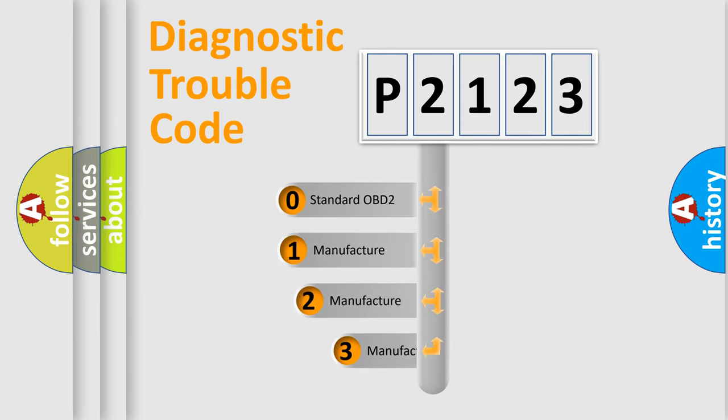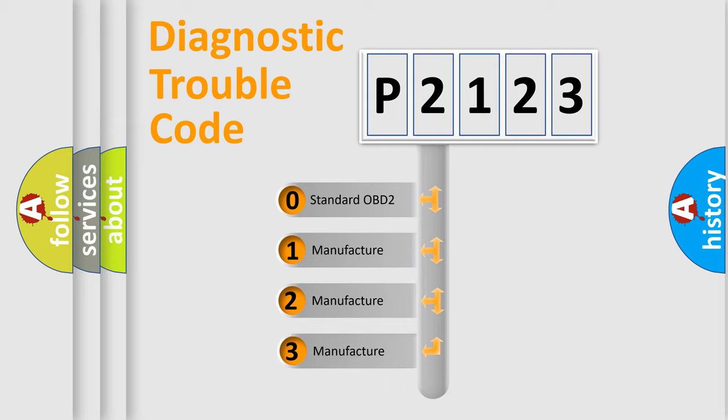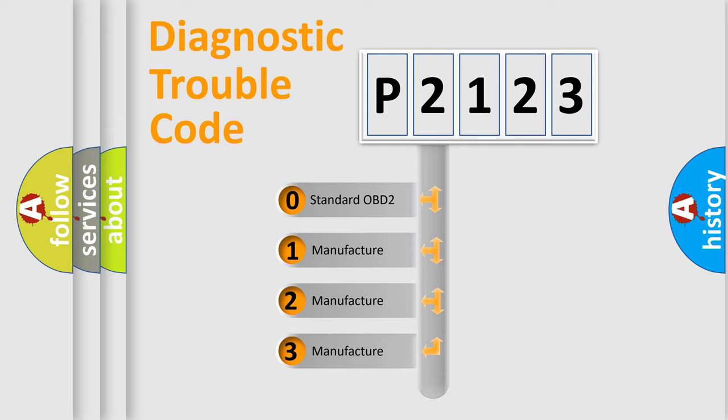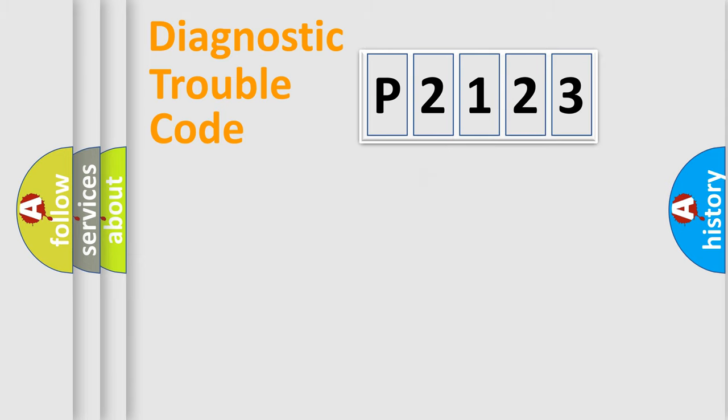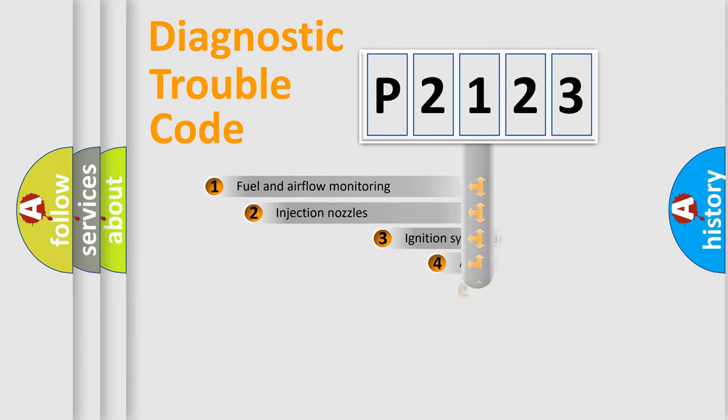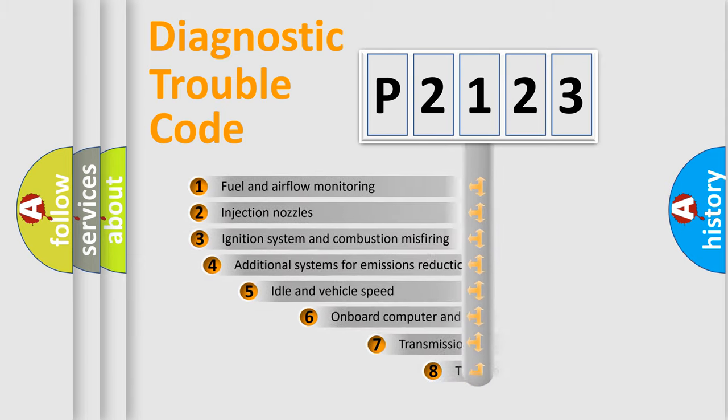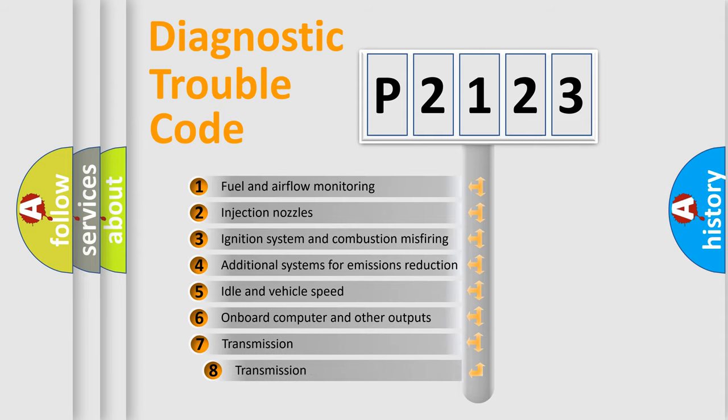If the second character is expressed as zero, it is a standardized error. In the case of numbers 1, 2, or 3, it is a more prestigious expression of the car-specific error.